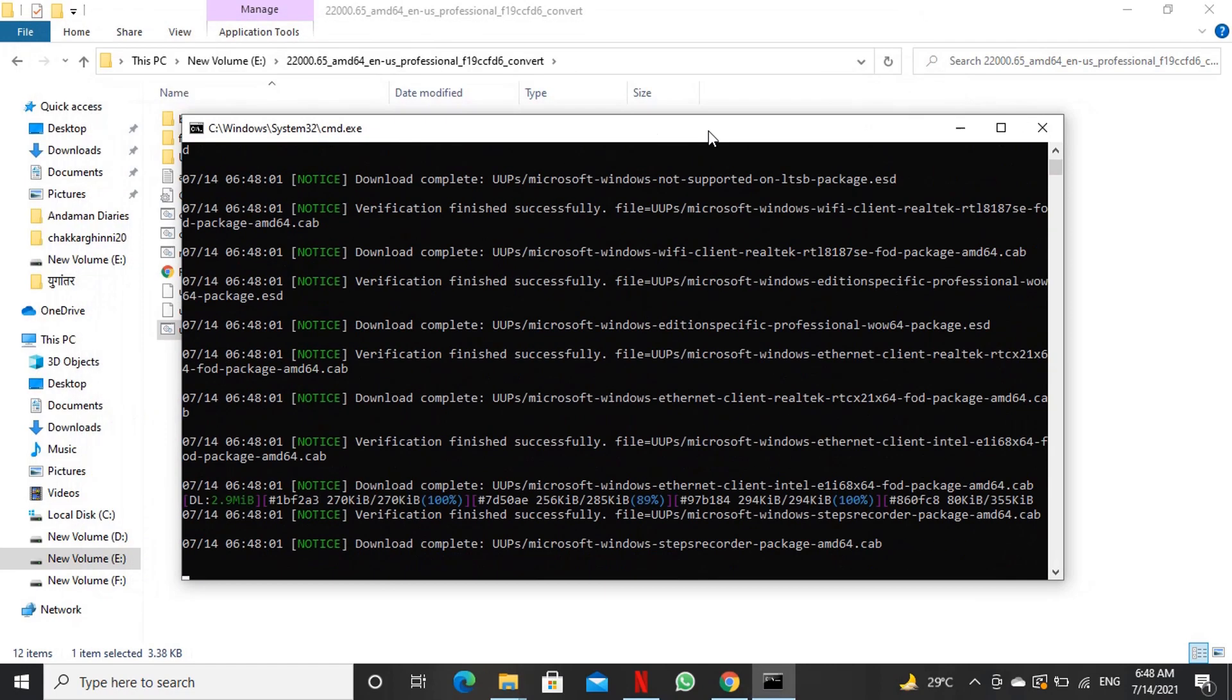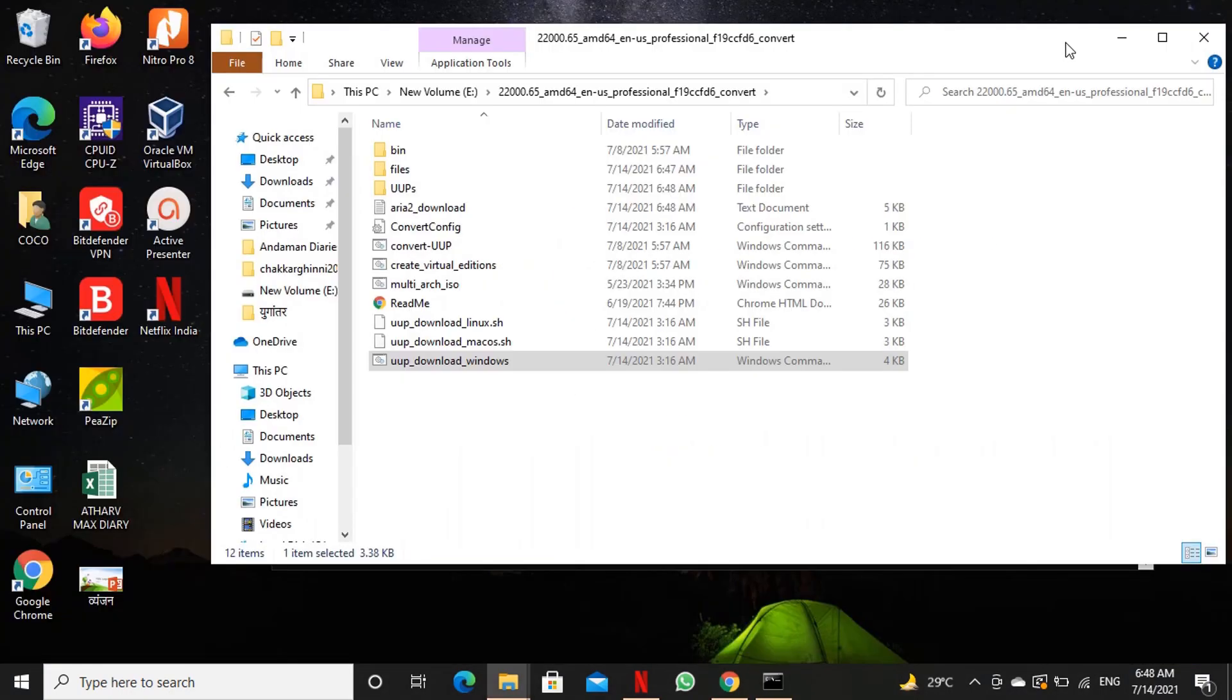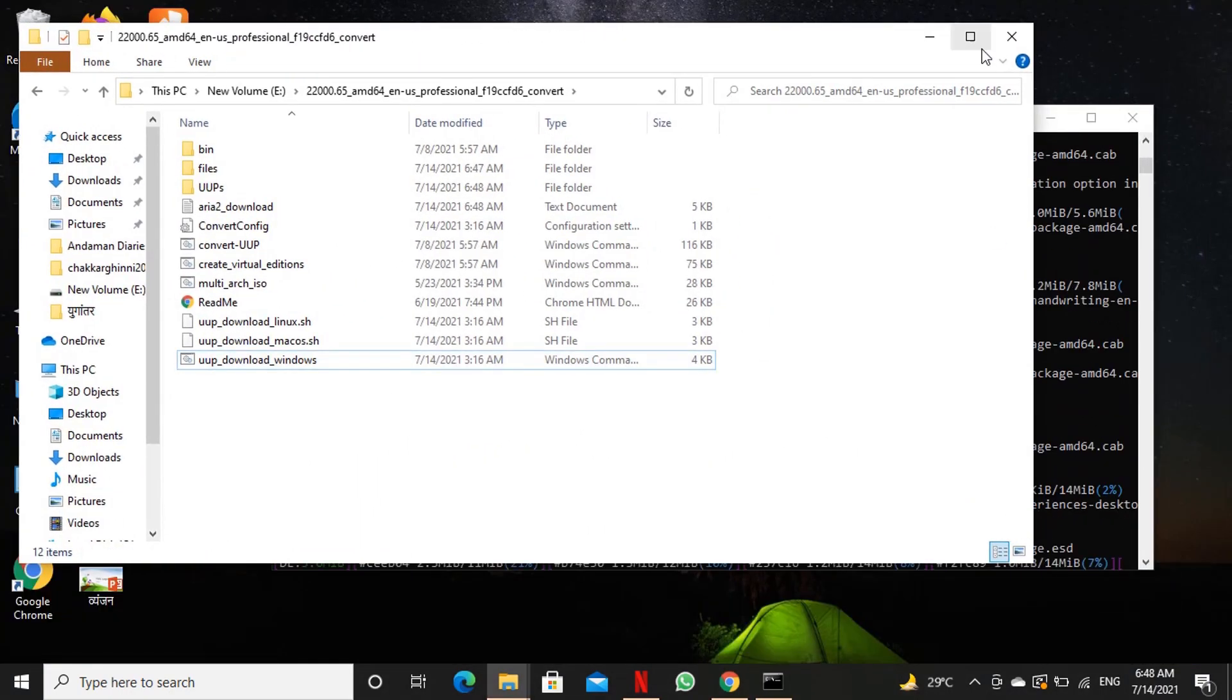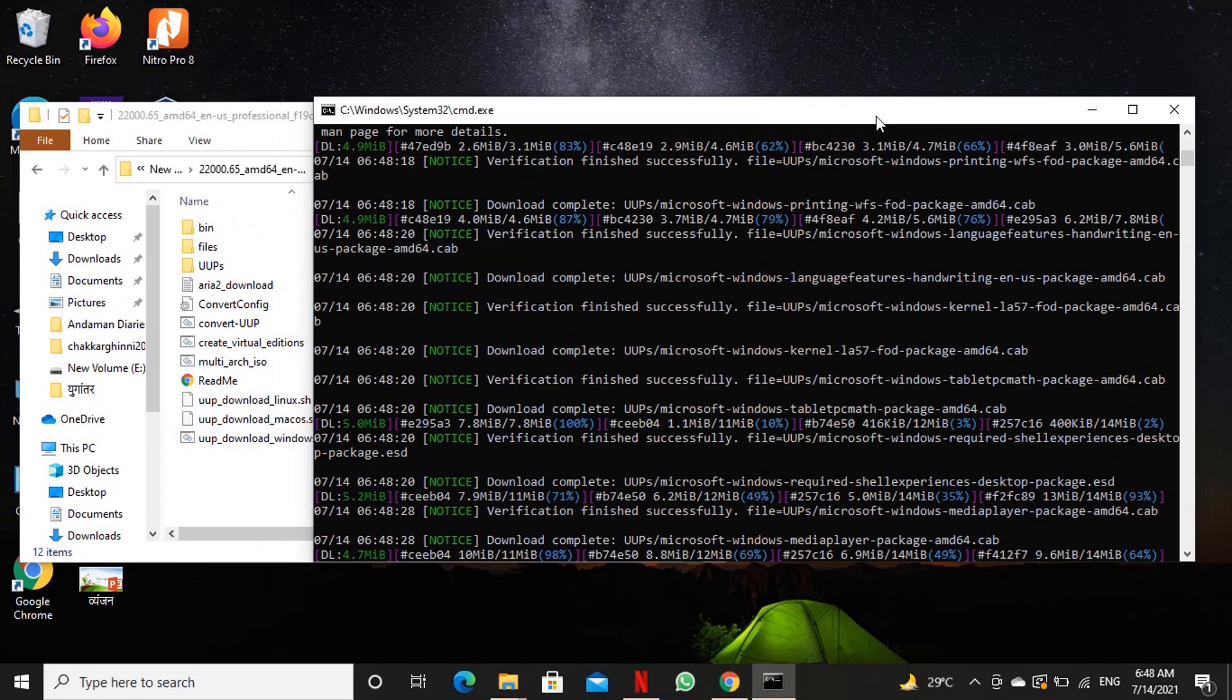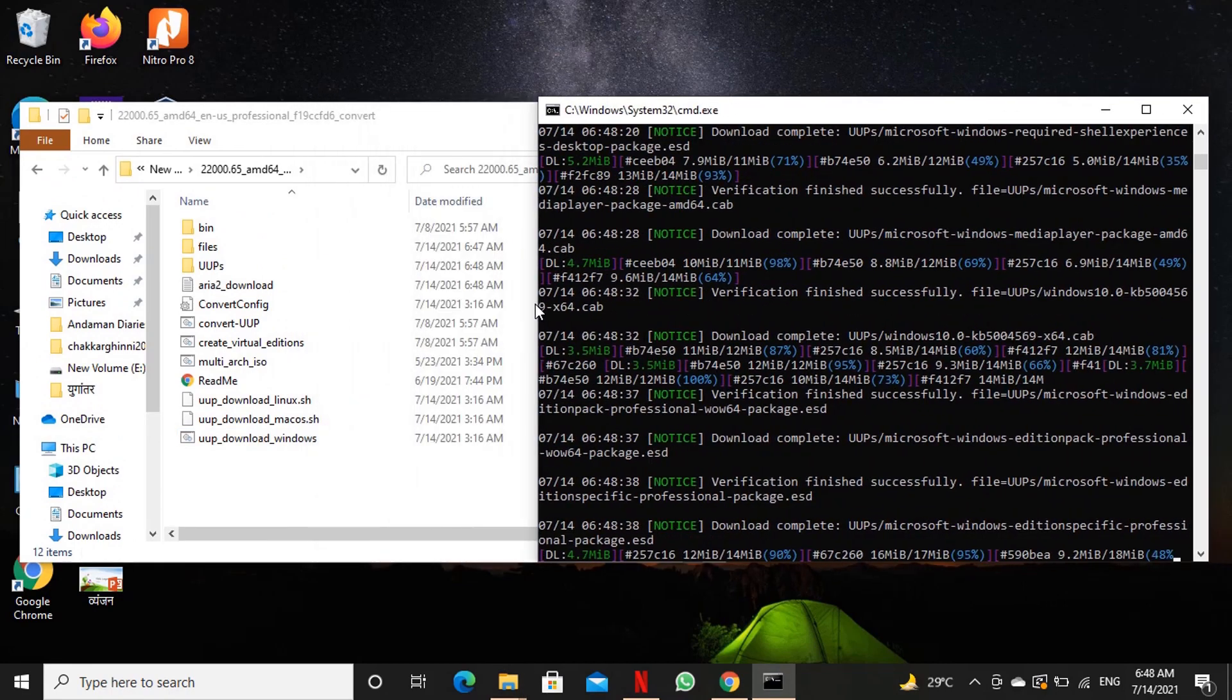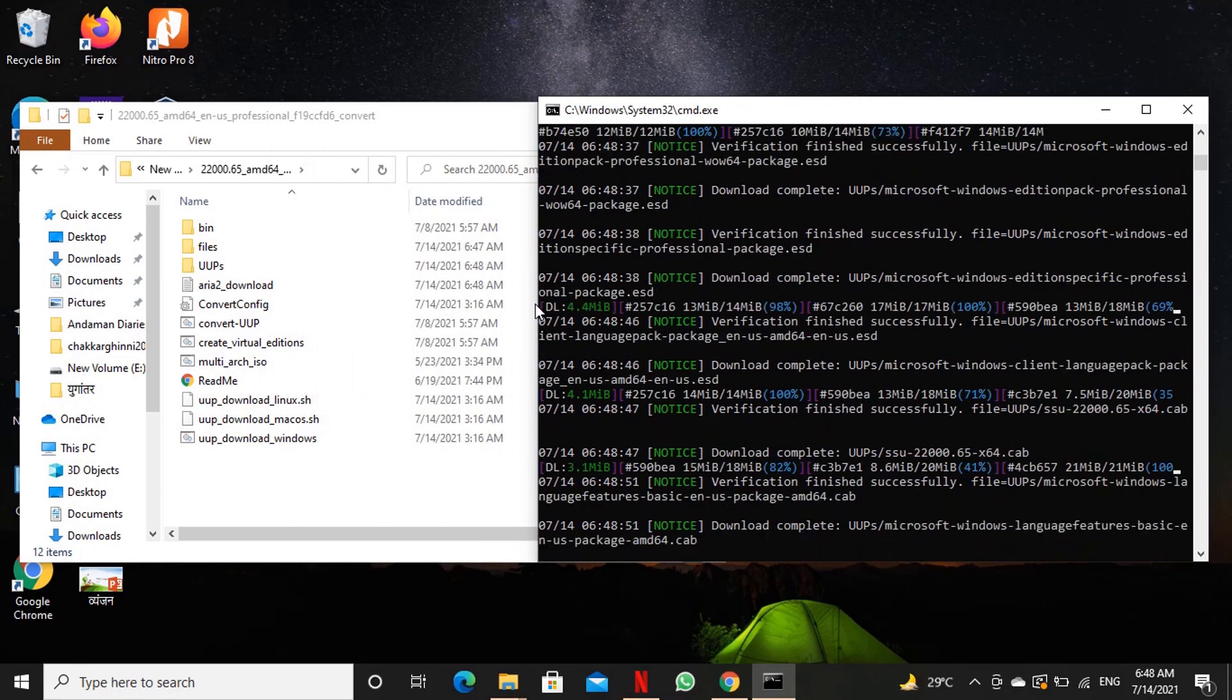While files downloading operation is under progress let's arrange the unzipped folder and command screen side by side so that we can observe the downloading of files and creating of media in real time.